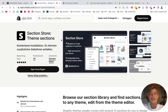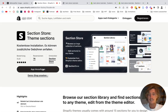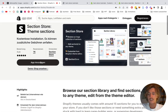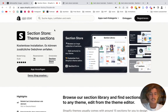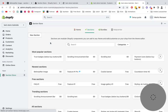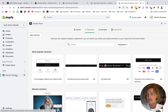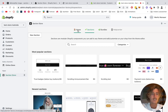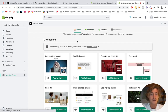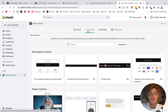First thing you want to be doing is heading on over to the Shopify app store and look for Section Store right here, and simply install the app by clicking on this button. After you've done that successfully, you head back to your Shopify admin area where you want to be looking for Section Store in the bottom left corner. Then it's going to direct you to the home area of the app, where you find a collection of all the sections you've already downloaded, and you want to be clicking on Sections.